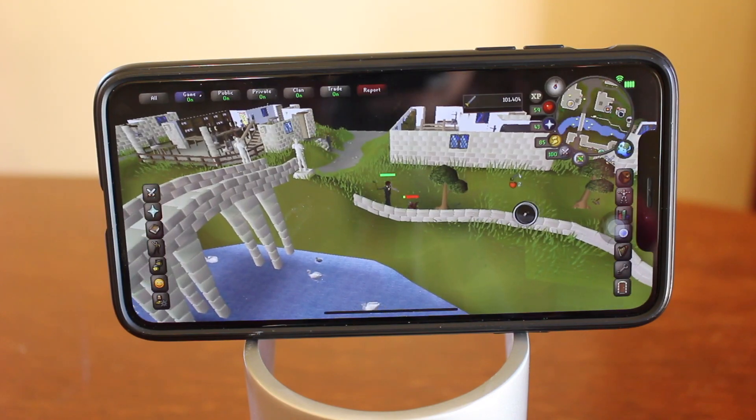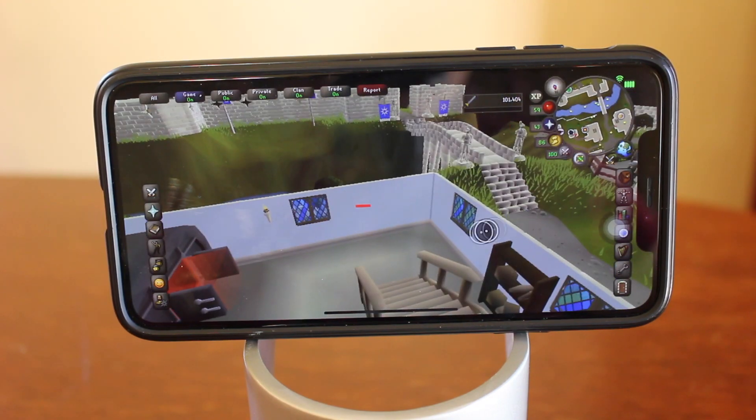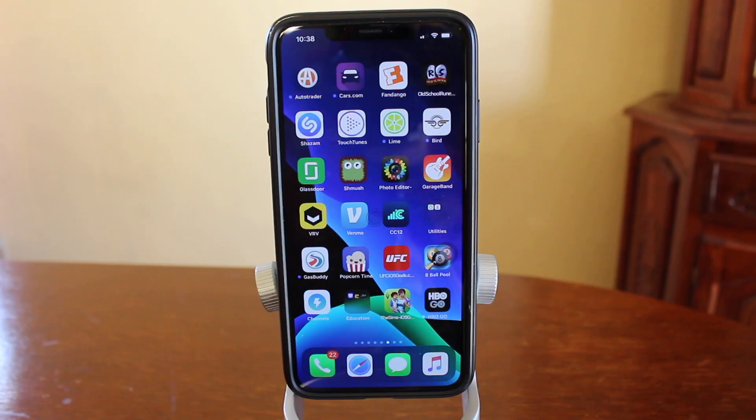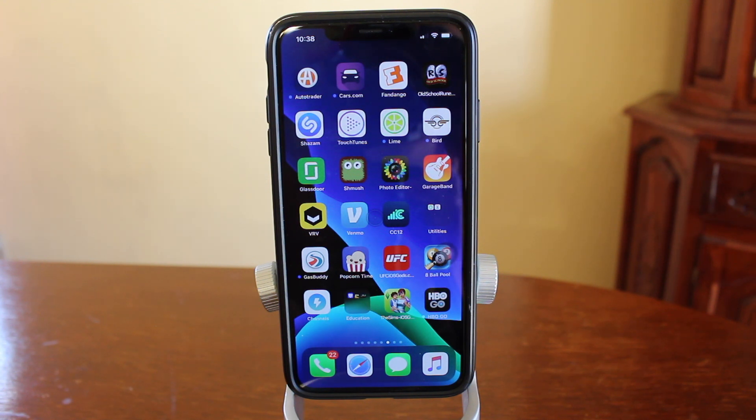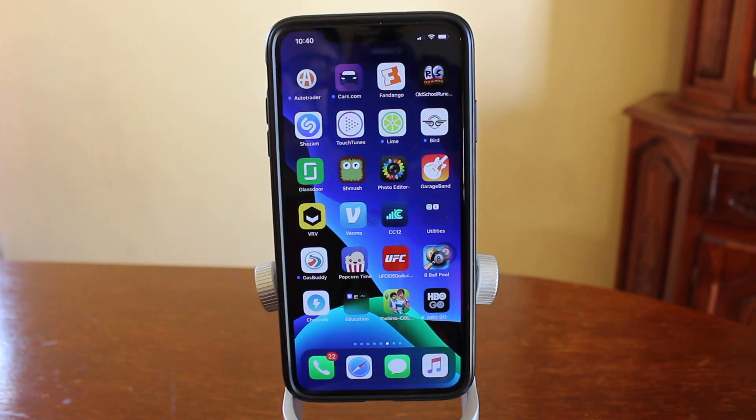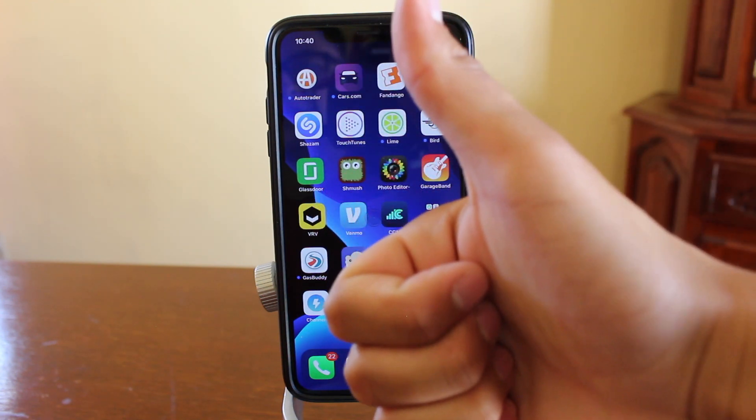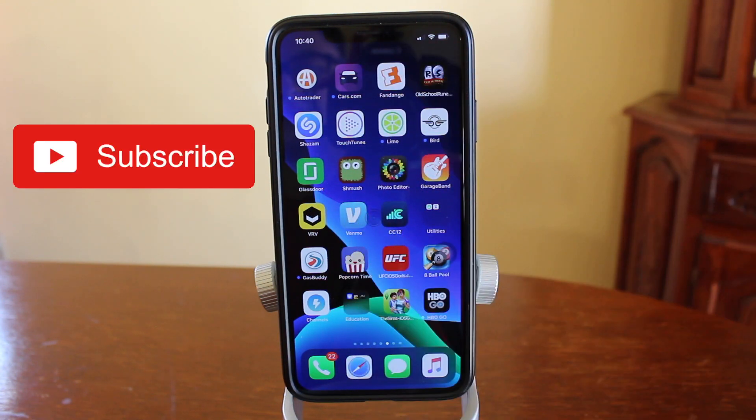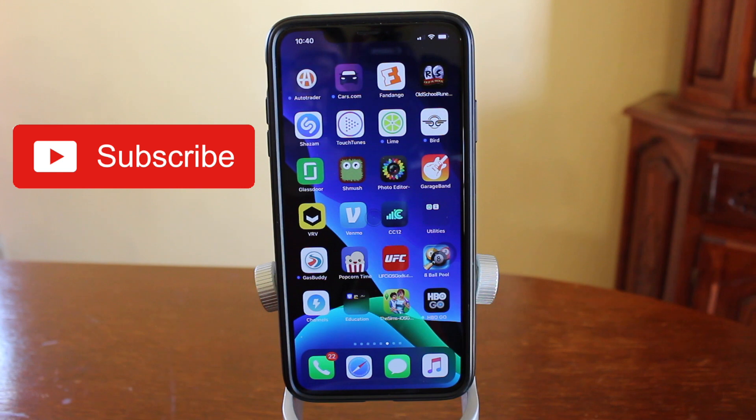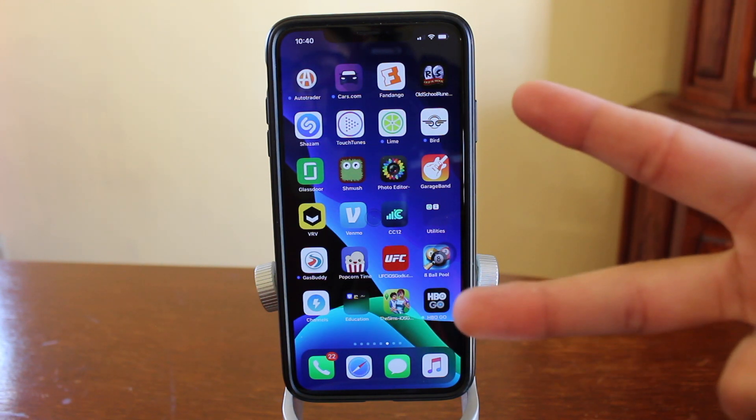But yeah, that basically sums up the video. It's very cool. I think this feature will be the most useful to the people who have iPads since they do have the bigger screens. With the bigger screen, you can do more things with the mouse, not just gaming. Having said that, if you enjoyed the video, please smash the like button. Subscribe if you haven't already. And I'll see you guys in the next one. Peace.